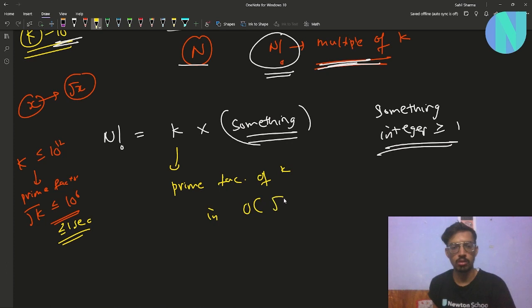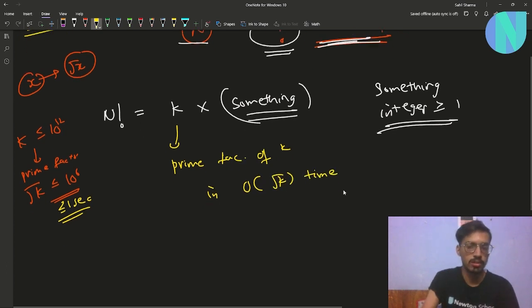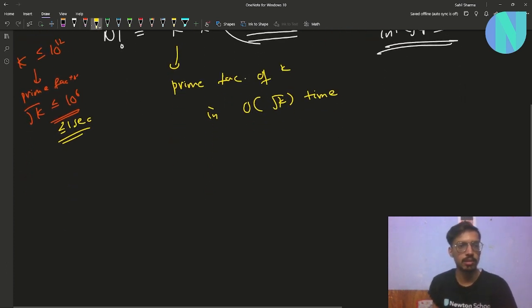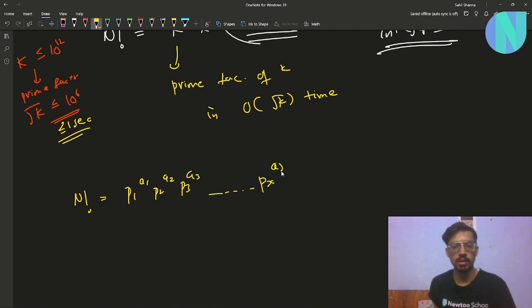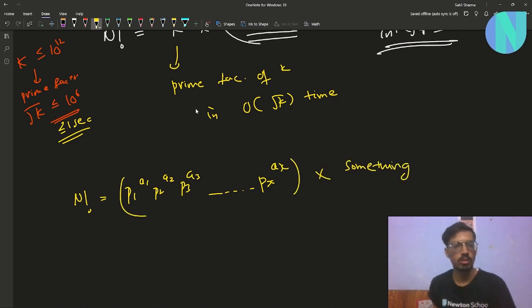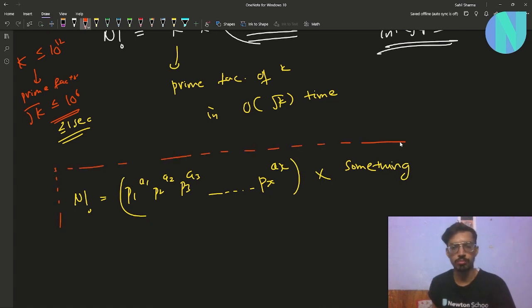So I will find the prime factorization of k in O(√k) time. Let's say I get something like this: n! = p1^a1 × p2^a2 × p3^a3 × ... × px^ax × something.